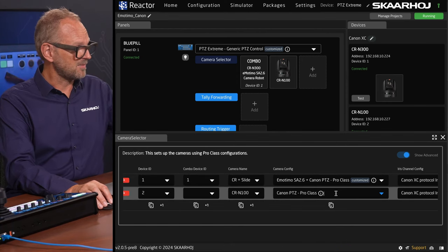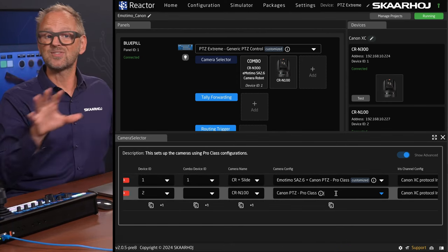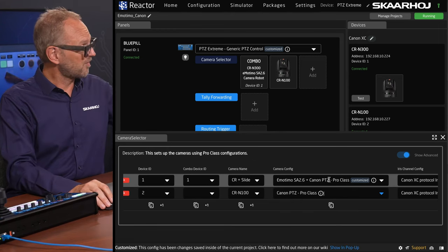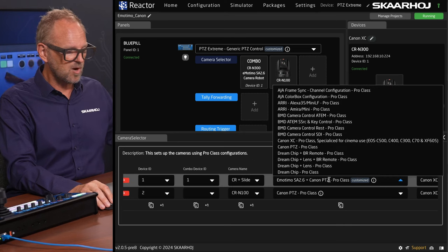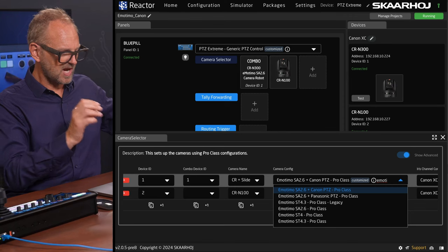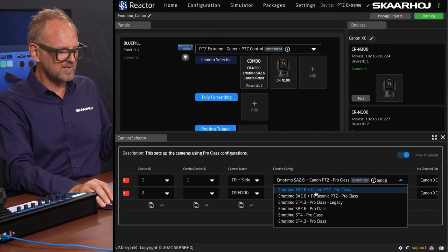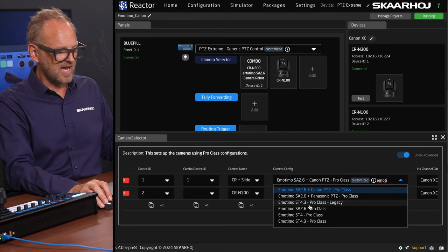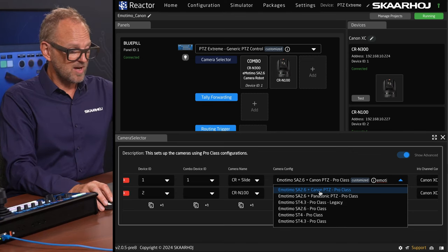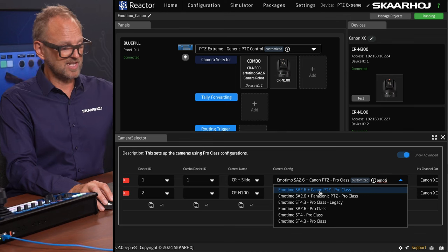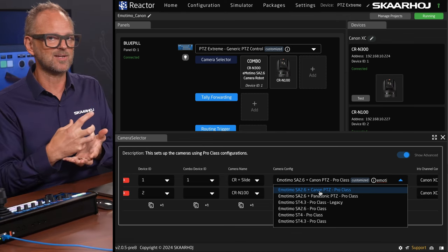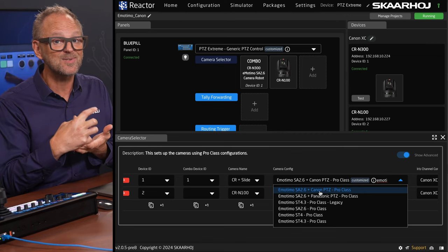In the case of the Canon P2C camera, the CRN100, I just used the standard plain vanilla Canon P2C Pro Class configuration. But for the Emotimo slider, there is a combined configuration. If I type in Emotimo as a search word, you can see we have it for a number of different cameras and slider models. The one chosen today is the Emotimo SA 2.6 plus Canon P2C — that configuration is what blends it together, creating that seamless, unique experience.